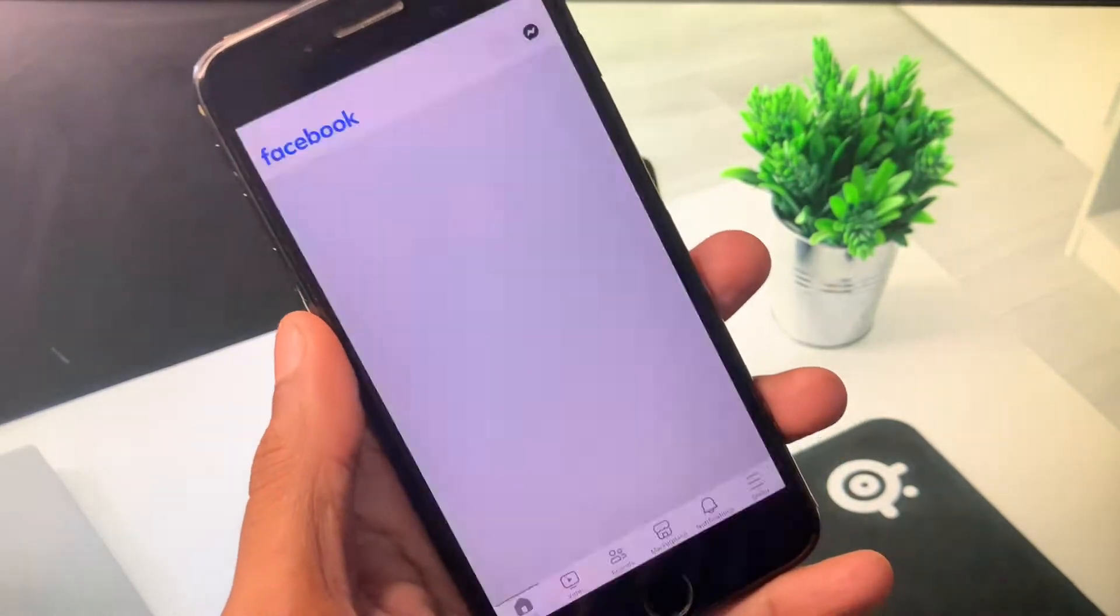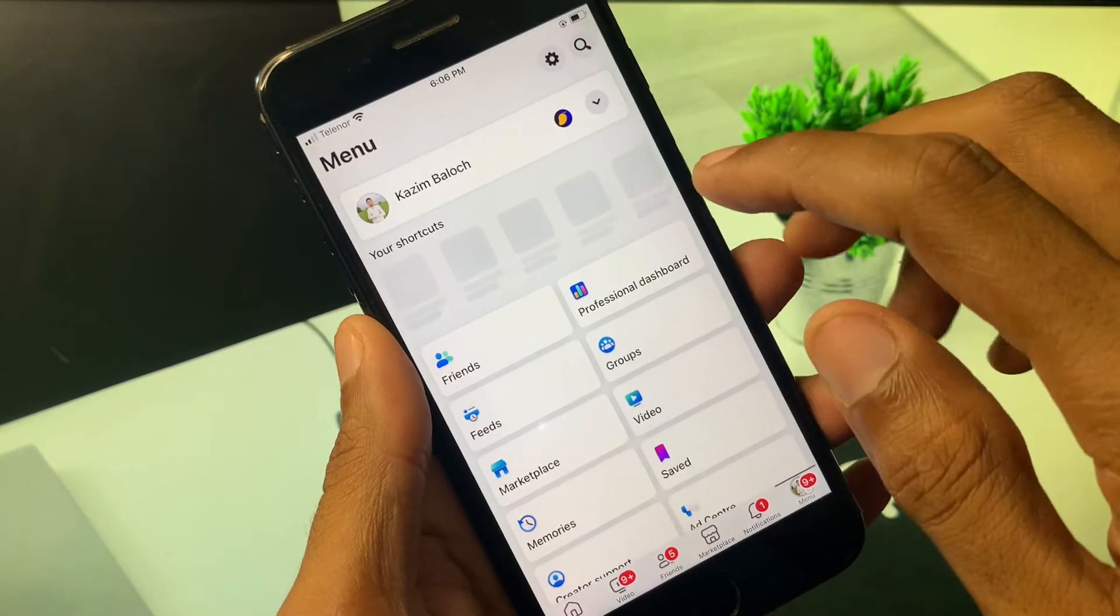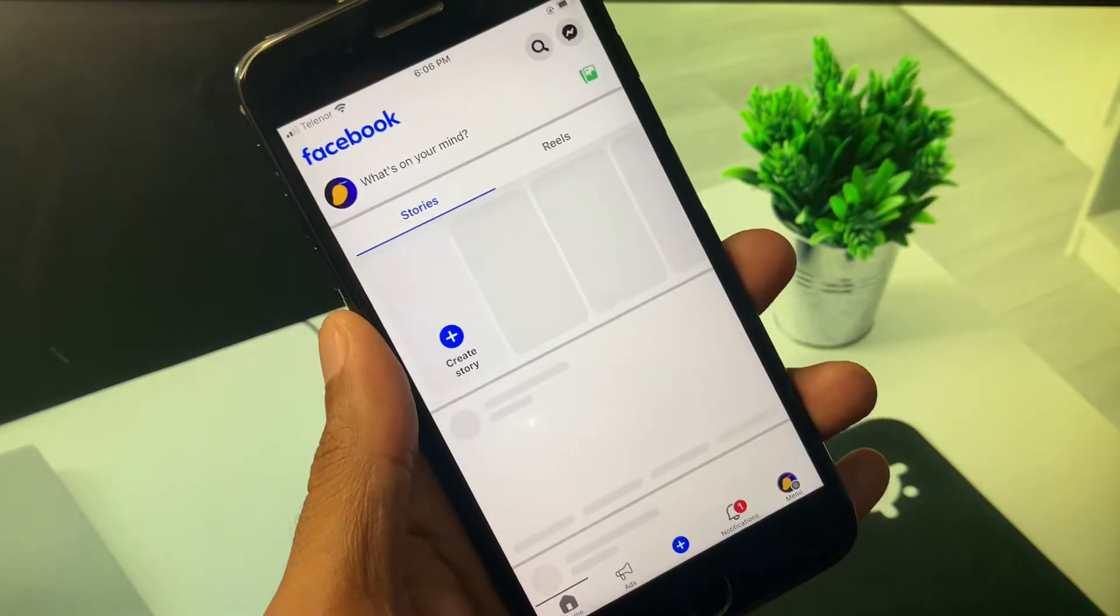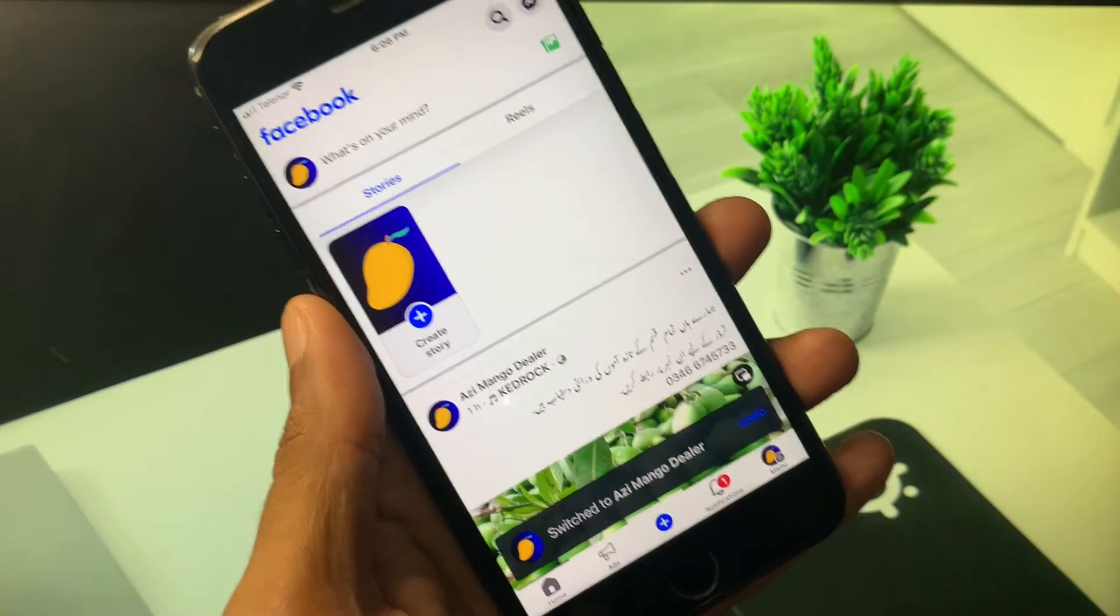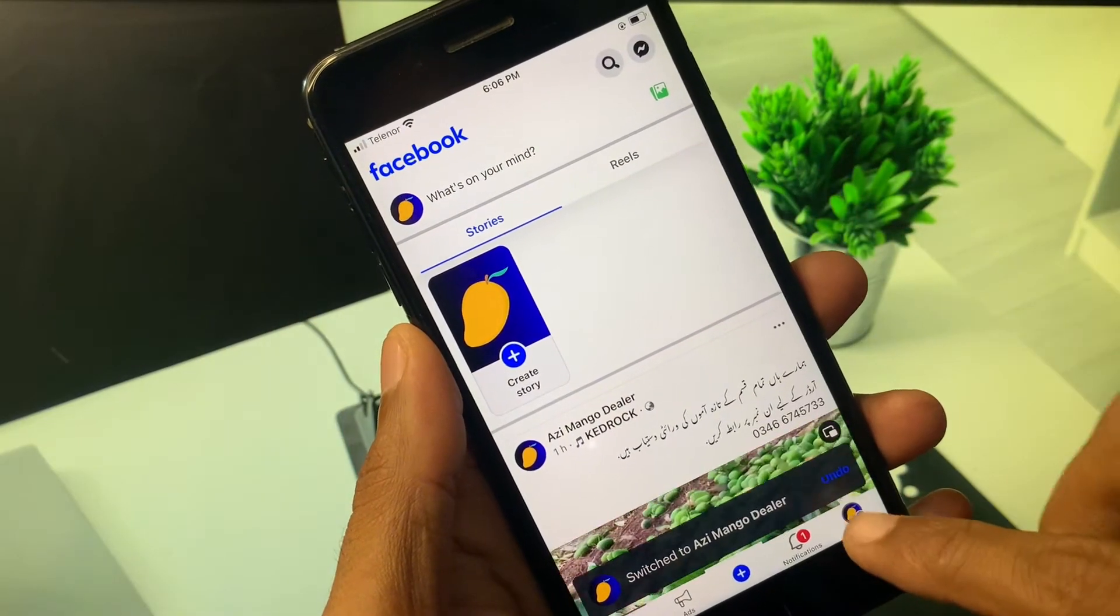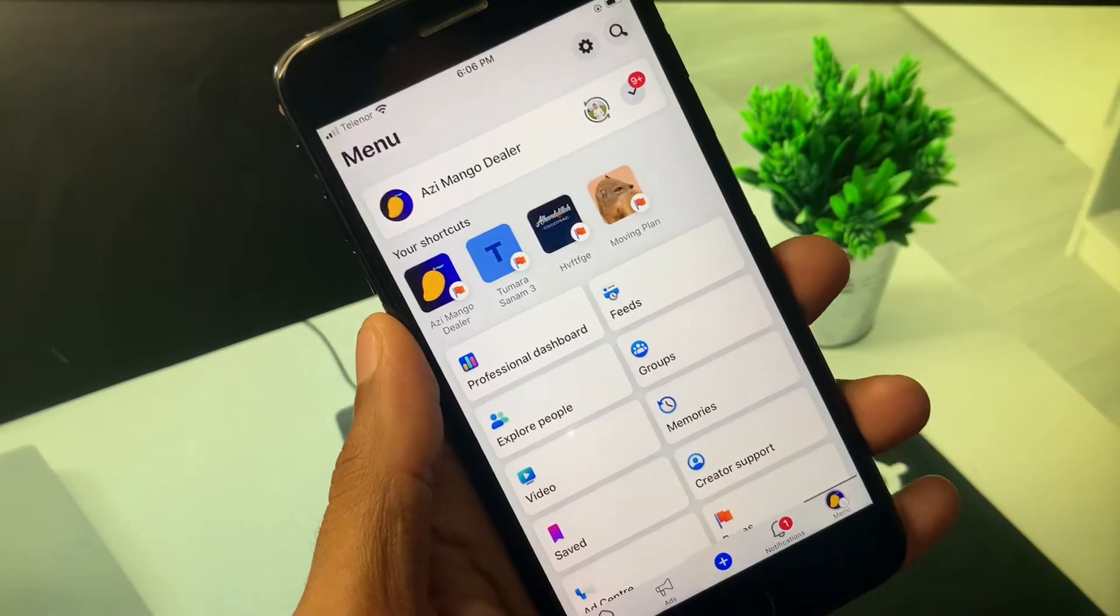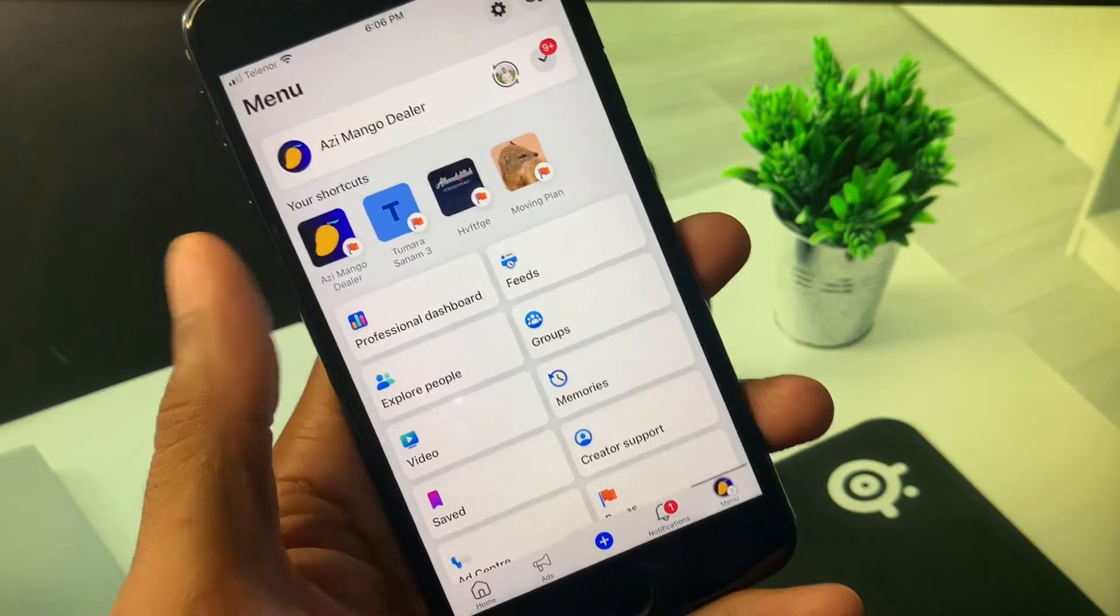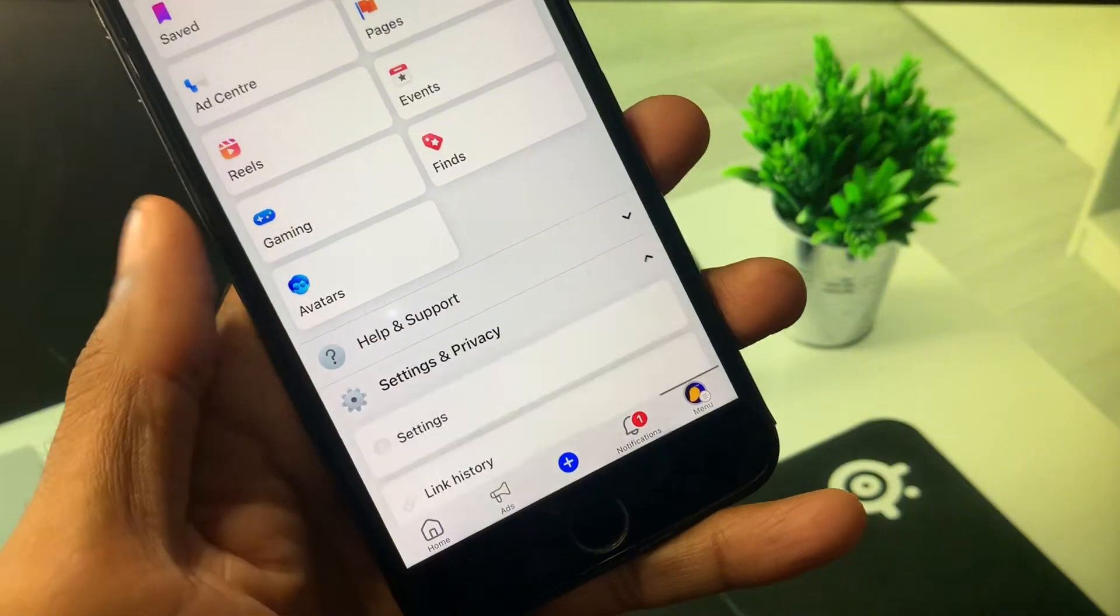Now you need to open that page in which you want to add a payment method to Facebook ads. So I am going to try to pay amount in this page to Facebook ads. Simply you have to open that page firstly.